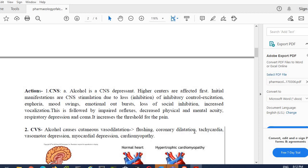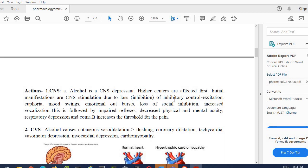The higher centers which are present in our central nervous system are affected first by the intake of alcohol. Initially manifestations are central nervous system stimulation. Initially when the person takes alcohol, it stimulates our central nervous system, but the late effect is the depression of the central nervous system. It initially stimulates the central nervous system due to the loss of inhibitory control excitation. I already told you that GABA is the inhibitory neurotransmitter in our body which inhibits the activity of neurotransmitters. But alcohol already inhibits the GABA receptor, so ultimately that's why initially central nervous system stimulation occurs.